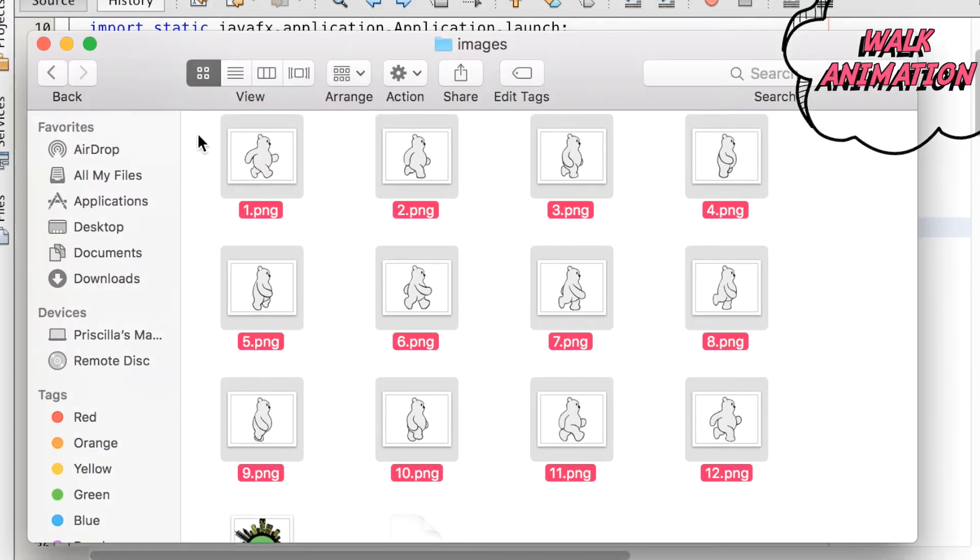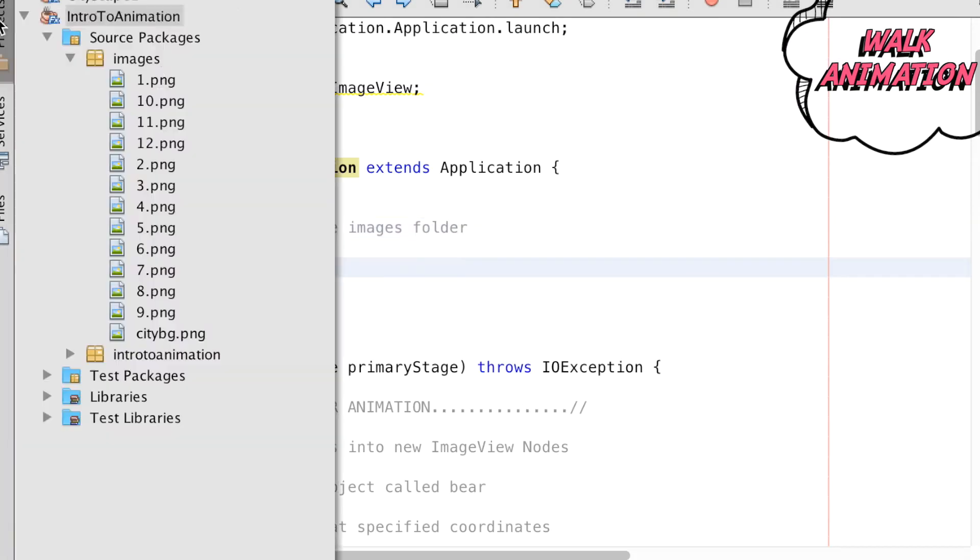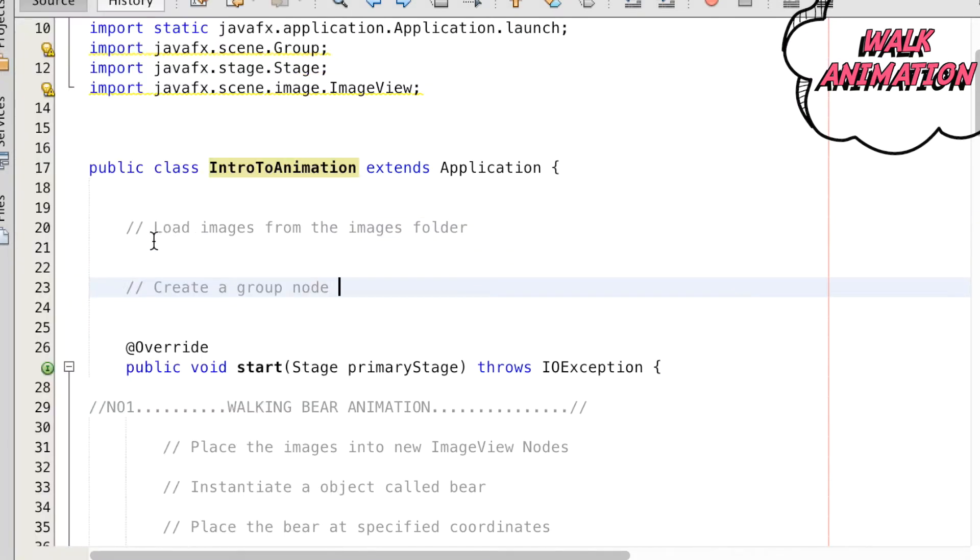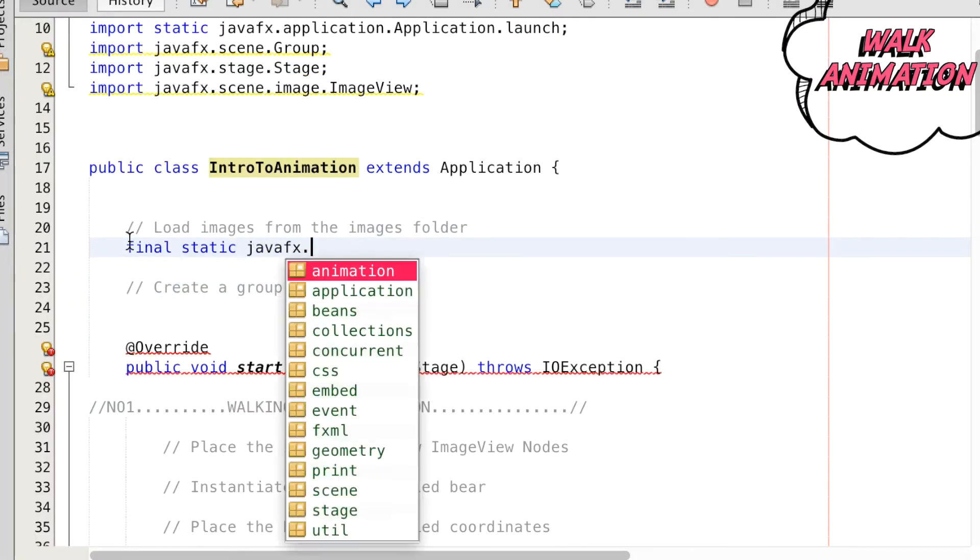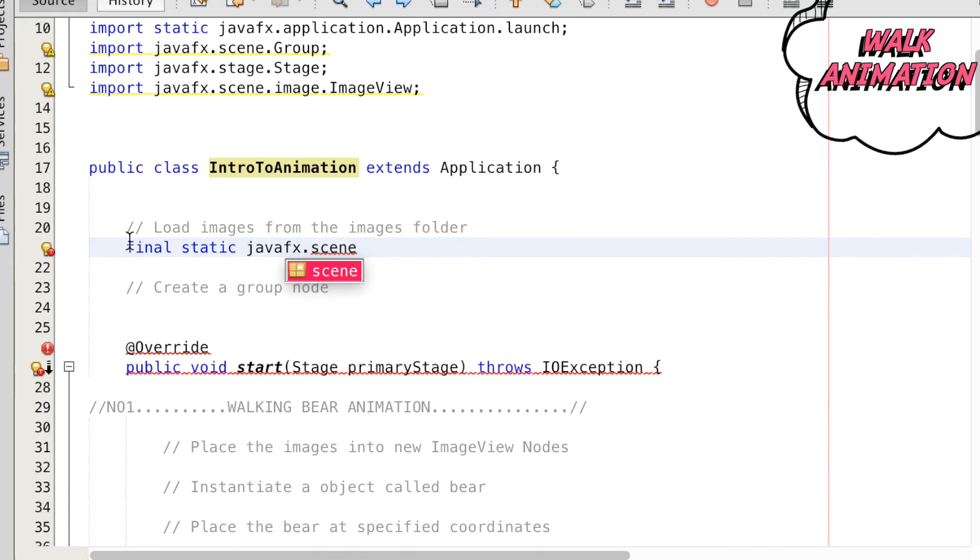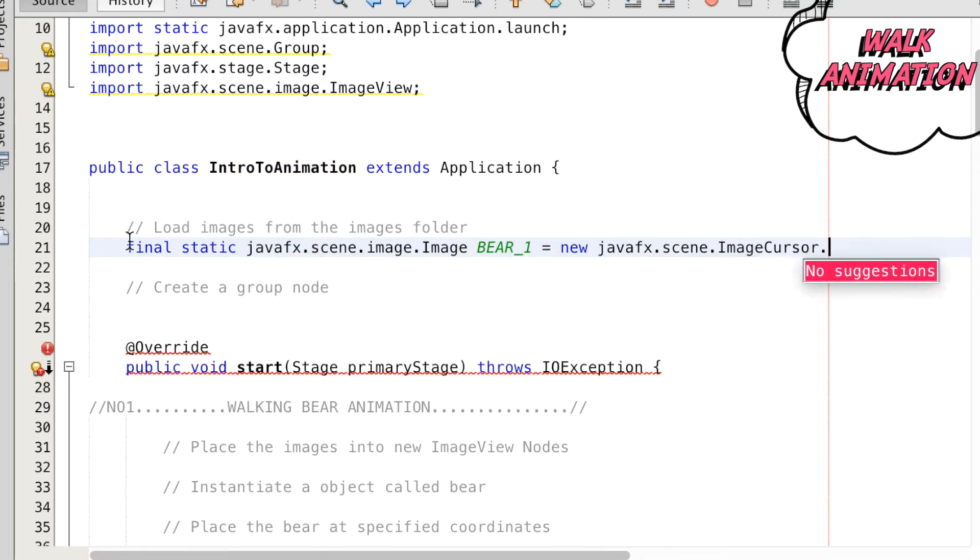Now we've created the IntroToAnimation class and we're going to load the images for the bear animation. These images have already been placed inside the source package under the images folder. With all the images in the folder labeled 1 to 12, we can call the getResource method to load the pictures for the IntroToAnimation class.